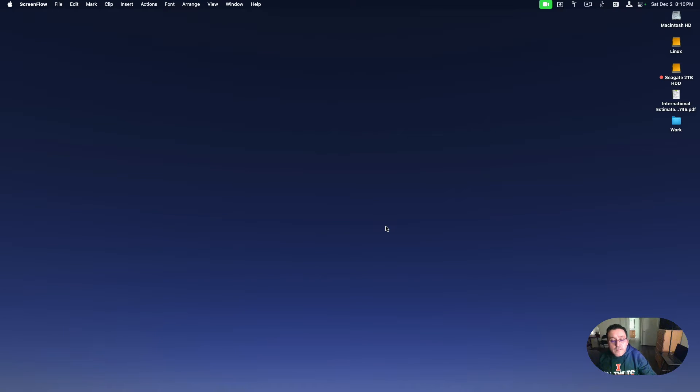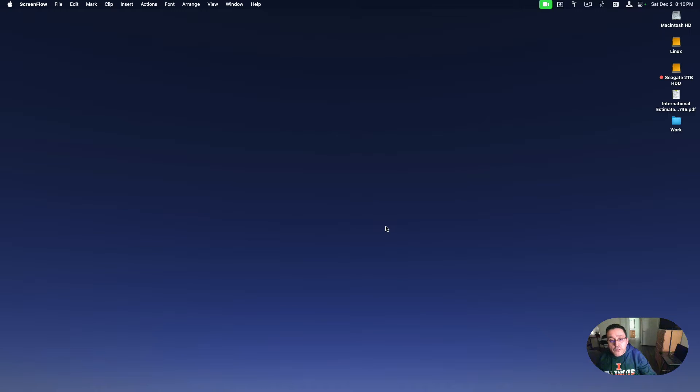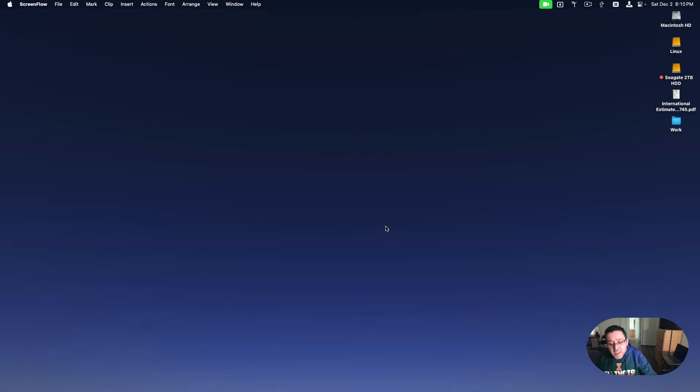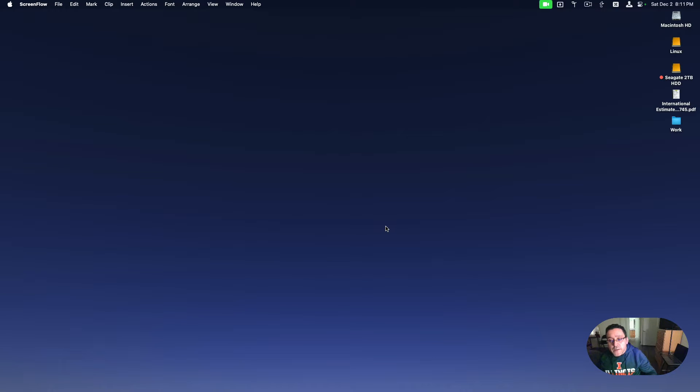Hey everybody, today I want to show you the Linux Ubuntu install that I have running on top of VMware on my Mac Studio M2. But first, I want to show you how to install VMware Fusion.